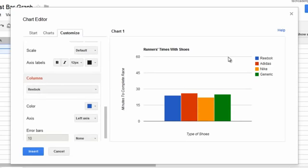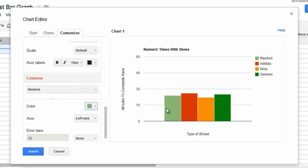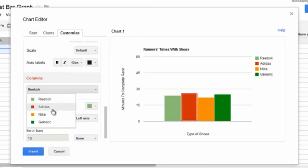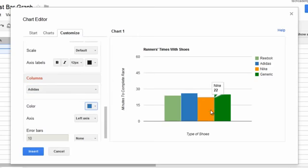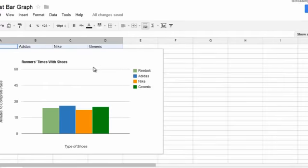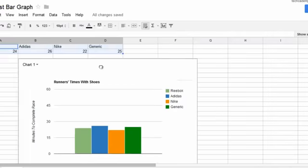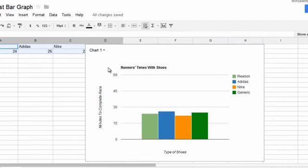And then I don't like Reebok being blue, so let's make it light green. And Adidas can't be red, so let's make it blue. So you can change the different colors of the bars there. And let's just click Insert. And now we have our very own bar graph based on this information here.